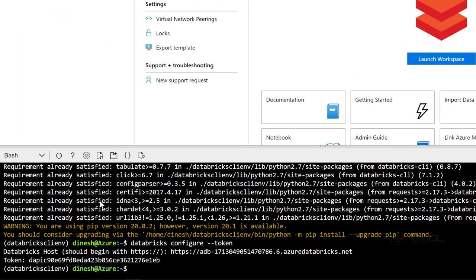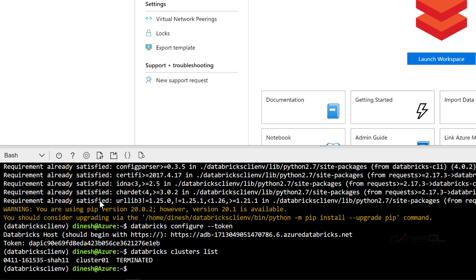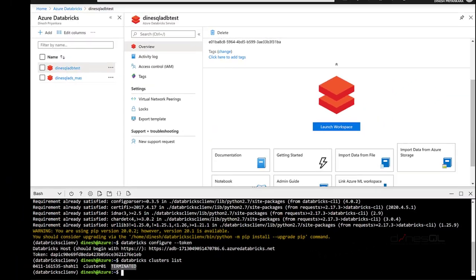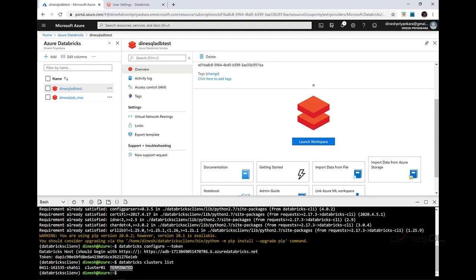It is now configured. Let's verify by executing a command against my workspace — I want to check what clusters I have. The command is: databricks clusters list. I can see one cluster which is terminated because it's not running. There are many Databricks CLI commands; if you go through Azure docs you can find all the commands available. This is how you configure Azure Cloud Shell for Azure Databricks CLI.